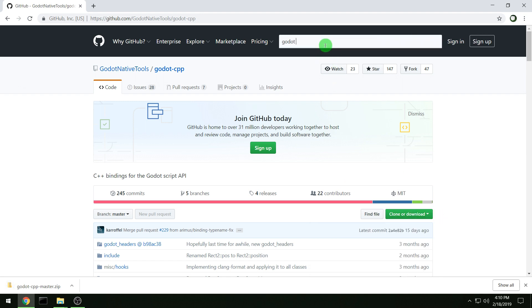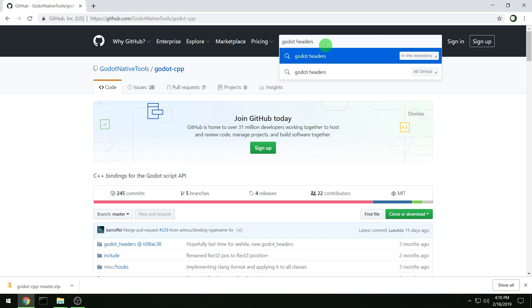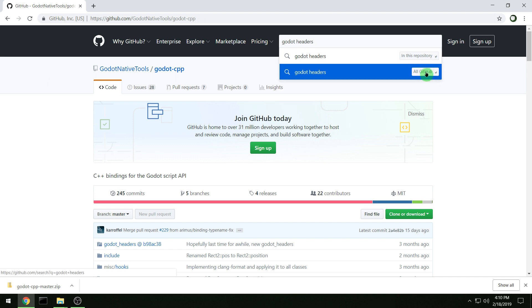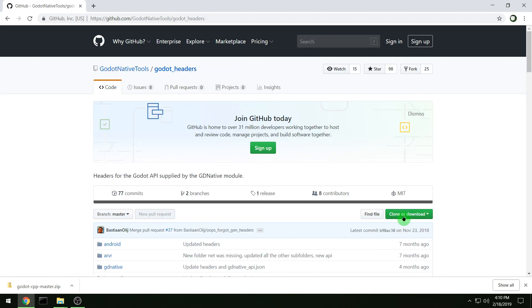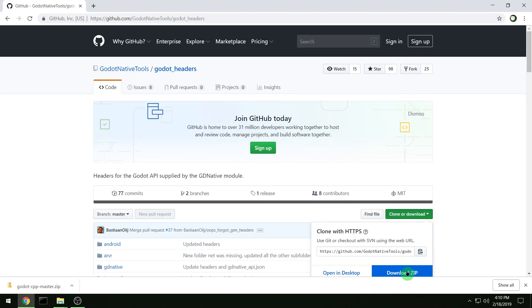And then search for Godot headers and make sure you search all GitHub and download them.